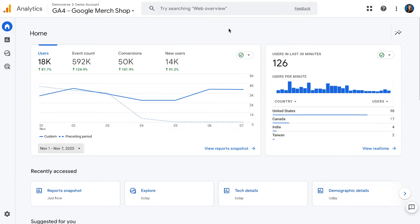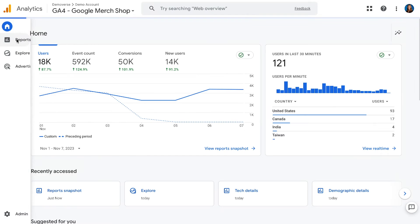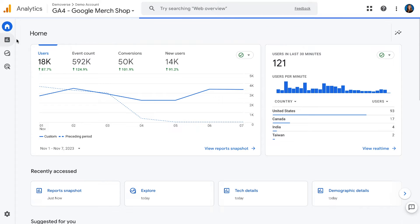Here we are in a demo account for the Google Merchandise Store. The Google Merchandise Store is a real online store where you can buy Google-branded gear. Today, we'll look at the acquisition reports to see how users are coming to the website. So when we first open the property, we're here on the homepage. I'm going to go to the navigation menu and open Reports, then click on Acquisition and Overview.